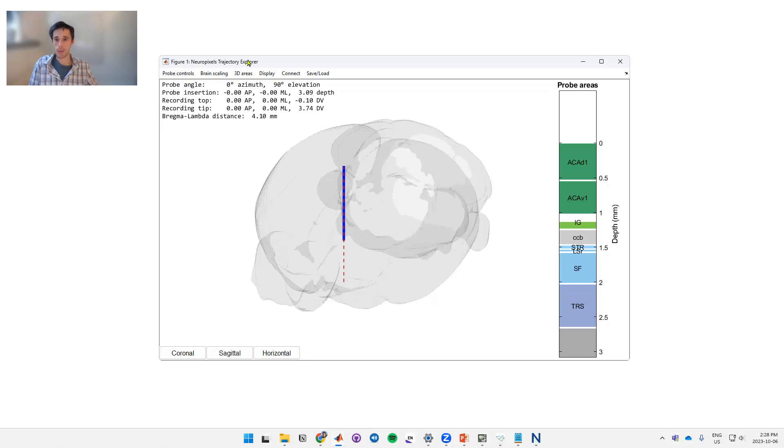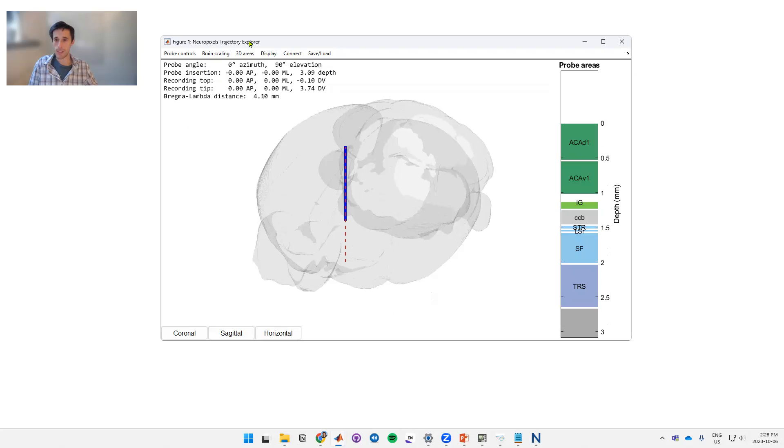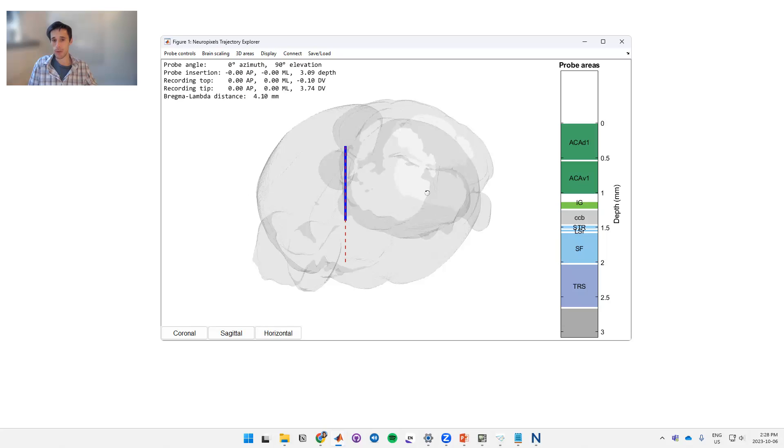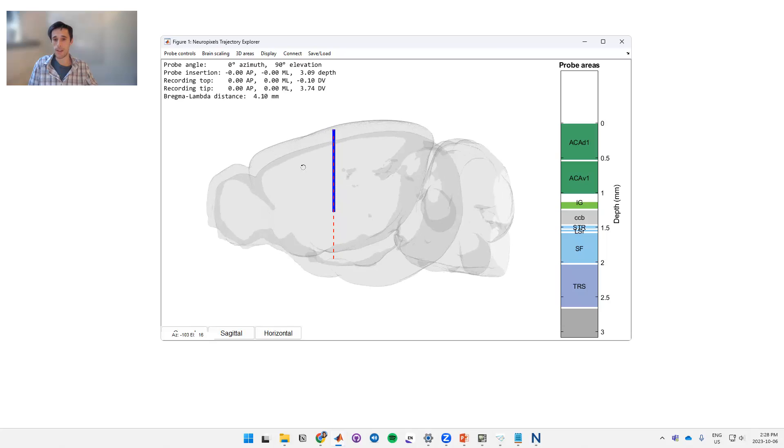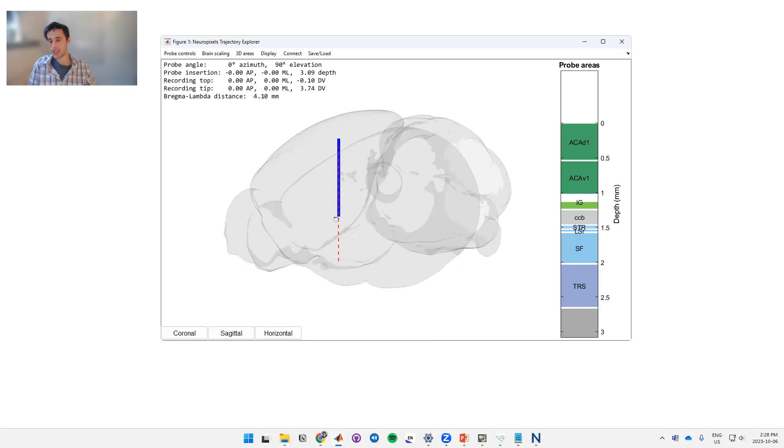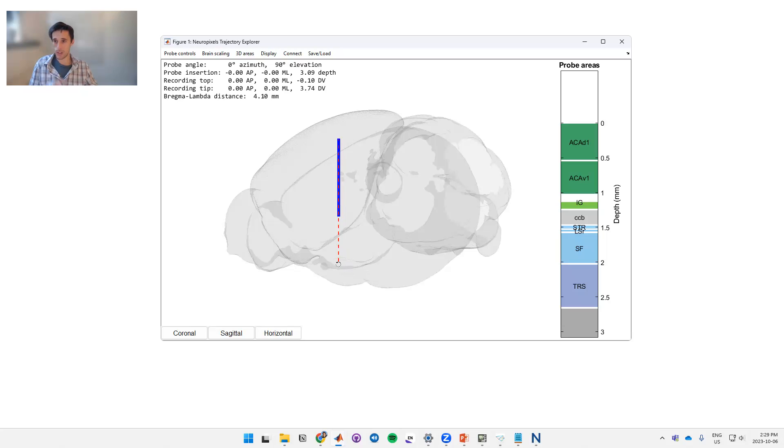There is a rat version of this but it's not supported at the moment, so today I'll just be talking about the mouse version. This is all based off of the mouse Allen Common Coordinate Framework Atlas. I'll take you through the basic features of this GUI. In the center here we've got the brain, so the gray is the outline of the CCF Atlas. The blue is your probe, so in this case it's a NeuroPixels 1.0 probe one shank. The red is showing the trajectory along which your probe is moving.